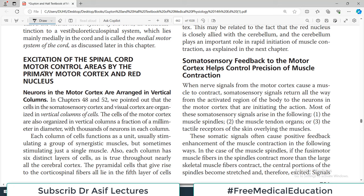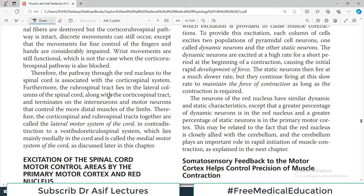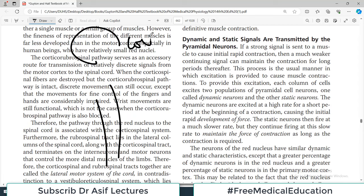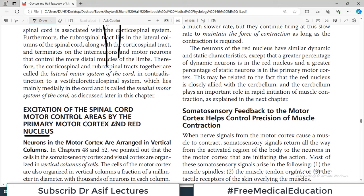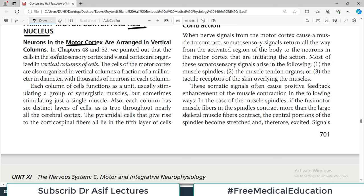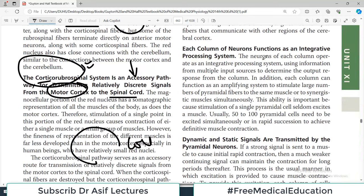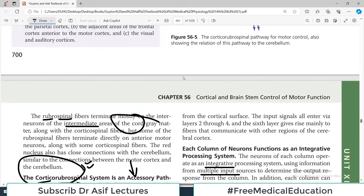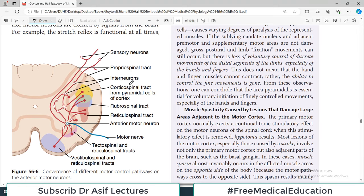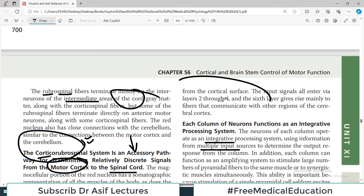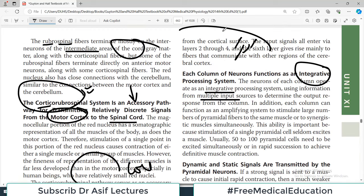Excitation of spinal cord motor control areas by the primary motor cortex and the red nucleus: the spinal cord receives signals from the cortex by two pathways — the major corticospinal tract and the rubrospinal pathway via the red nucleus. Neurons in the motor cortex are arranged in vertical columns and operate as an integrative processing system, using information from multiple inputs. The columnar system functions as an integrative processing system where neurons of each column interact quite a lot with each other.